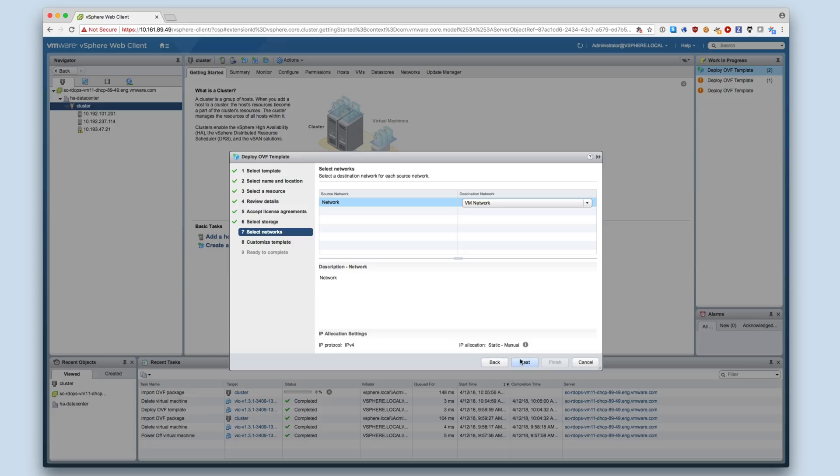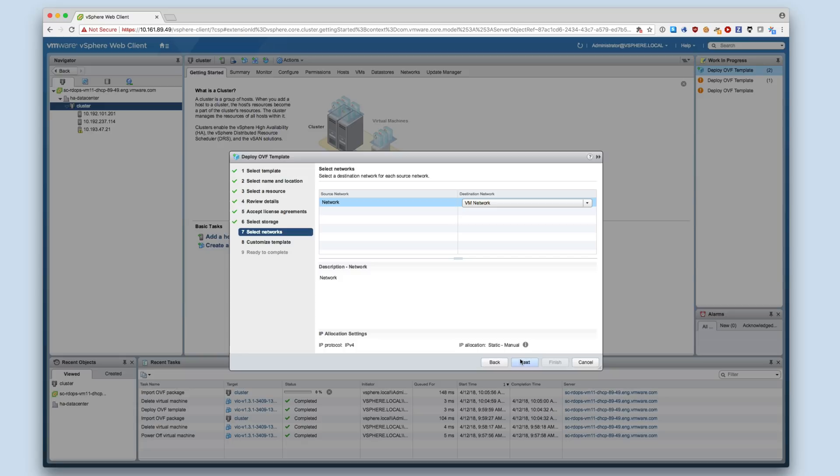The administrator also initializes the appliance, as we will see later in this demo, through a web interface on the appliance. For client usage, users of the container registry and container management portal access these services that are running on the appliance. Additionally, the appliance must be reachable by container hosts that wish to use the container registry.